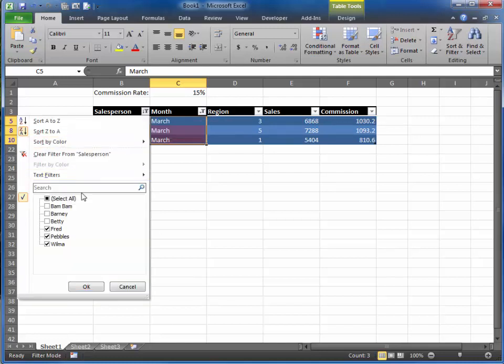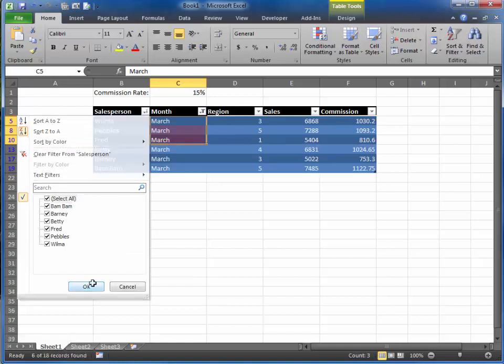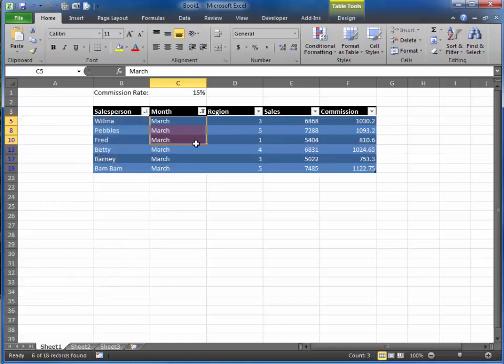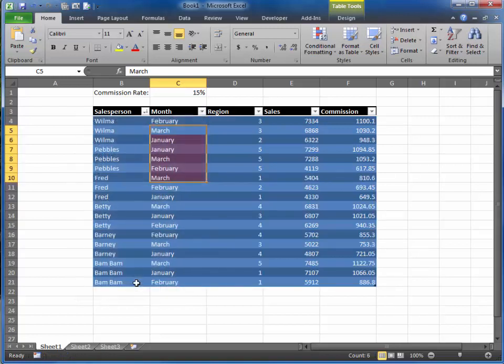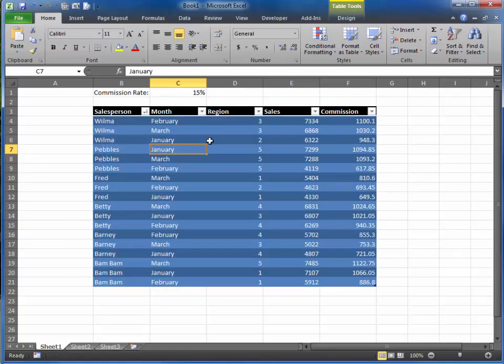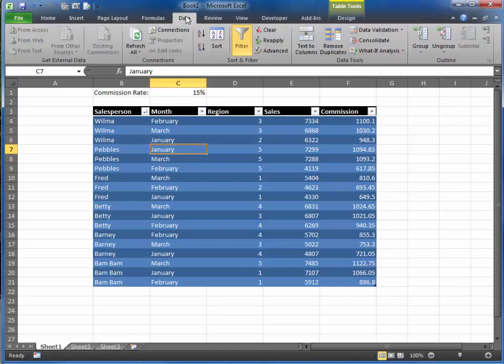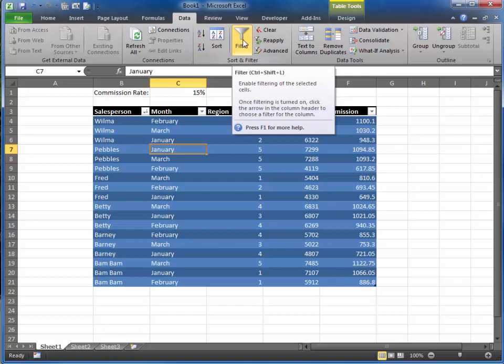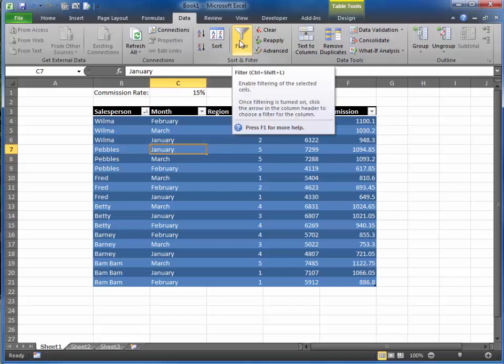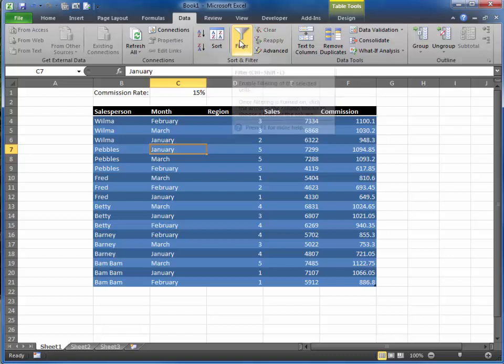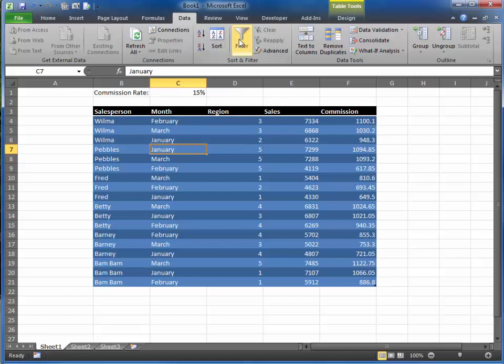So I'm going to go back and reselect all and reselect all my months. Also, another quick way to get rid of the filter is to go to your data tab, and notice that the filter button, it looks like the funnel again, is highlighted. To turn it off, just click on it again, and notice that our drop-down boxes go away. But to turn it back on, just click it again, and notice they pop up again.